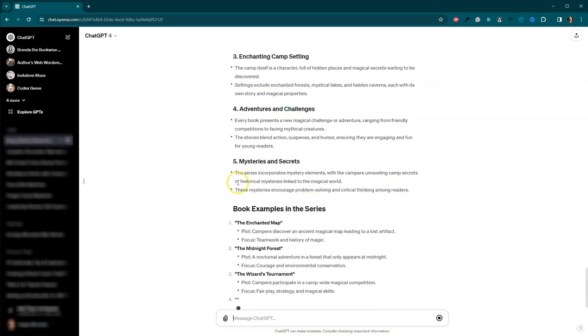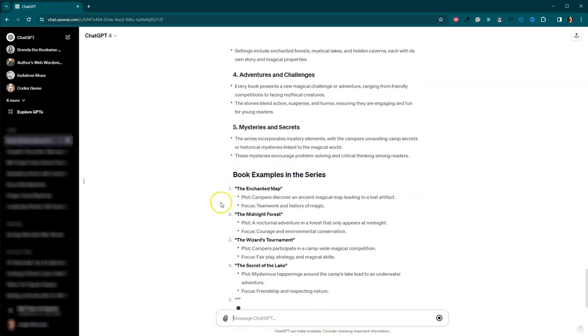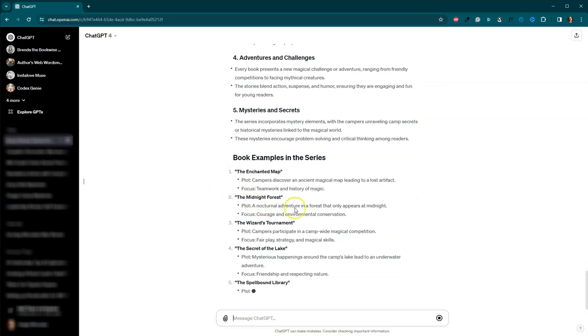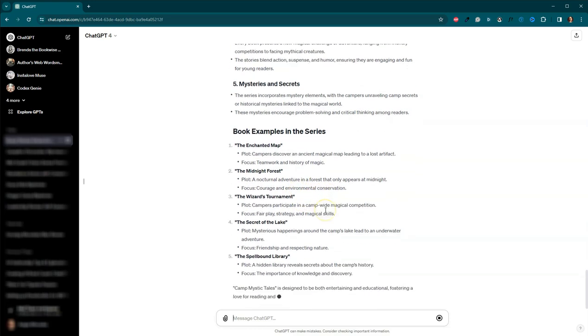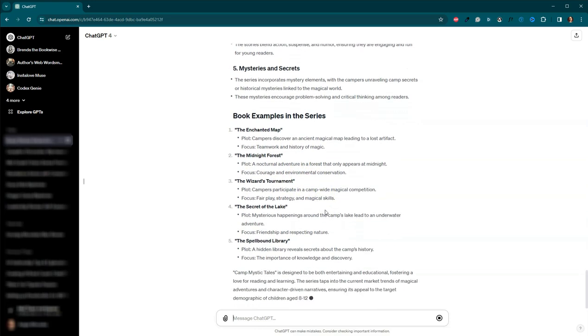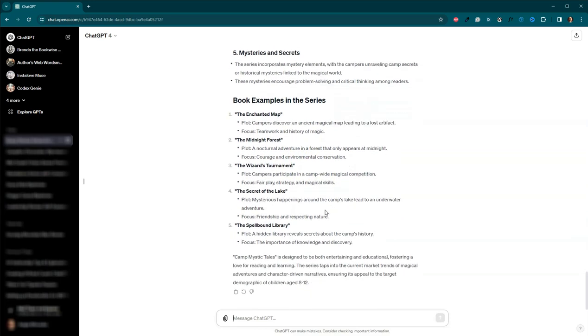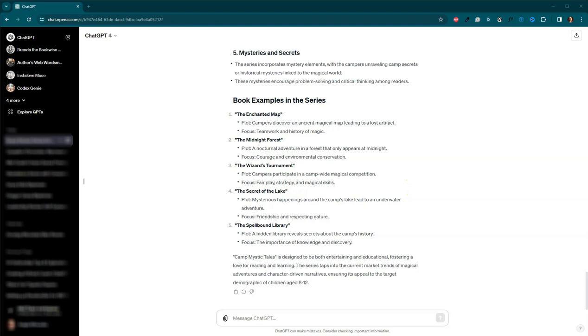Okay. Oh, wow. It's even gave us some book examples in the series. So awesome. So you can decide if you like these, or if you want to try another one, or if you want to make some changes to this here, you can also use that second prompt from the previous example, and have it give you a larger synopsis. So the sky's limit with these.